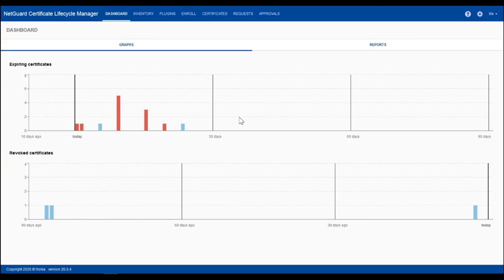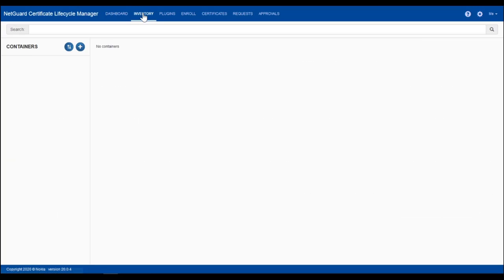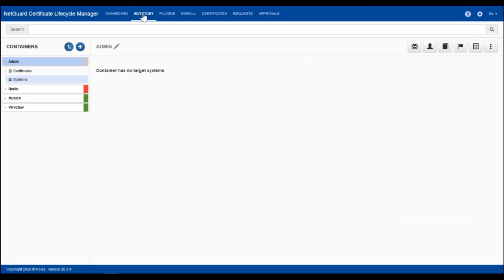NCLM manages certificates on behalf of target systems. So let's have a look at the target system inventory.